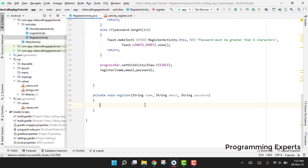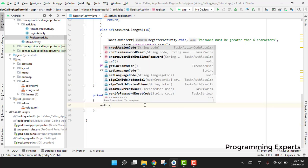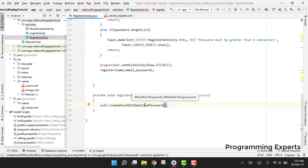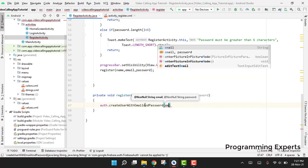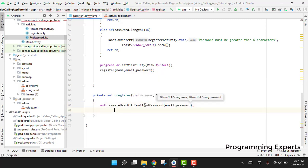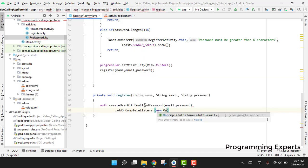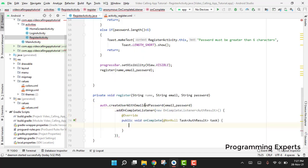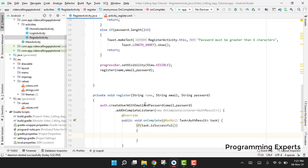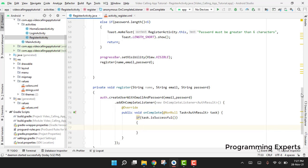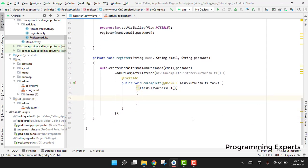Now we create the register function. Inside it, we use the Firebase Auth function: fbr.createUserWithEmailAndPassword(email, password), and we write addOnCompleteListener with a new OnCompleteListener. Inside we check if the task is successful.